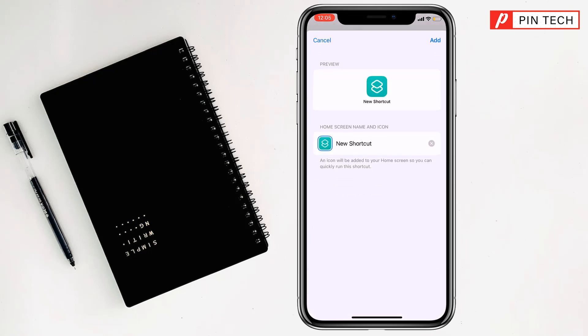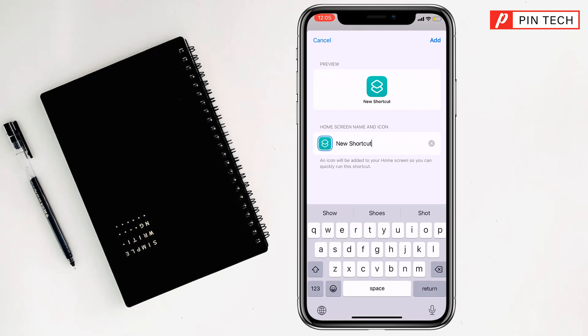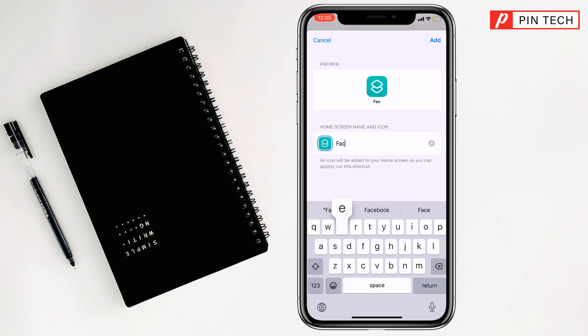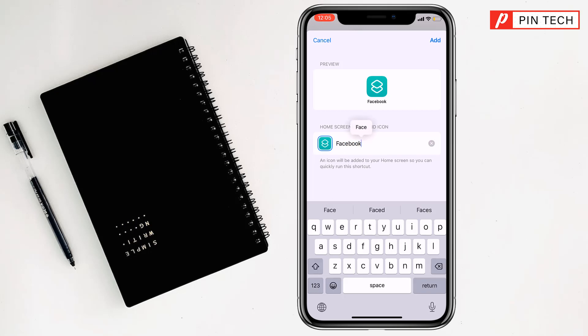Now you have to change the name of the app. Tap on it, just change the name and write whatever you want. I'll keep it as Facebook, but you can change it to anything you like.